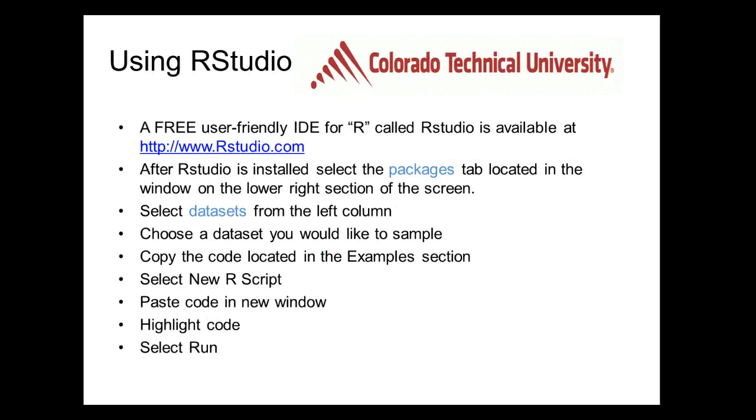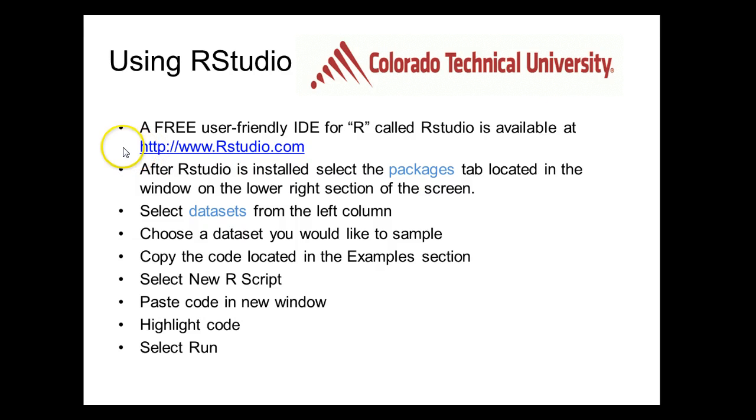After we finish installing R, we'll then download the free user-friendly IDE for R which is called RStudio. RStudio can be found at the following address: http://www.rstudio.com. After we install RStudio, then we'll do a quick little tour of the application so you can get a feel for the different benefits that it provides you.